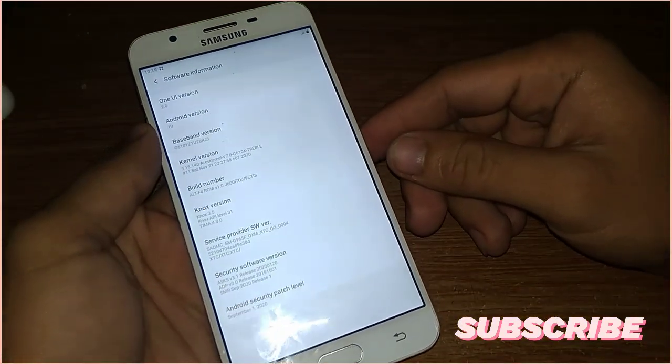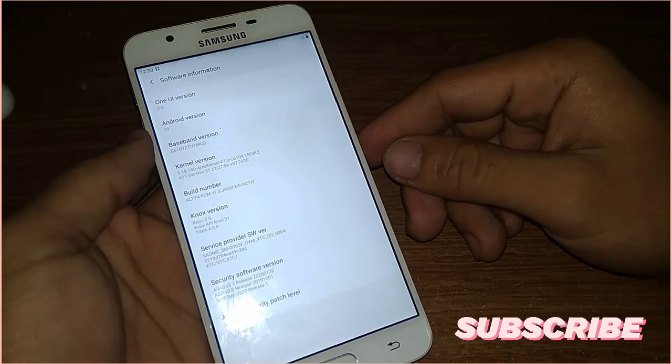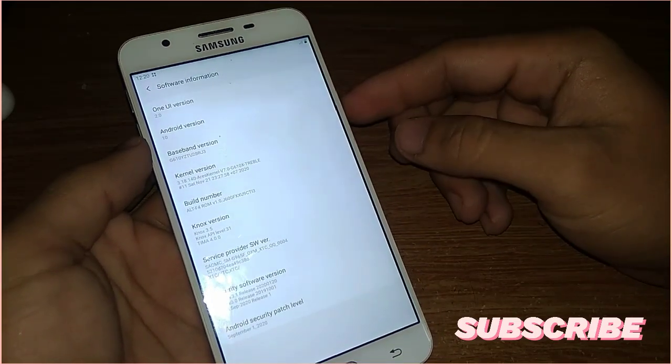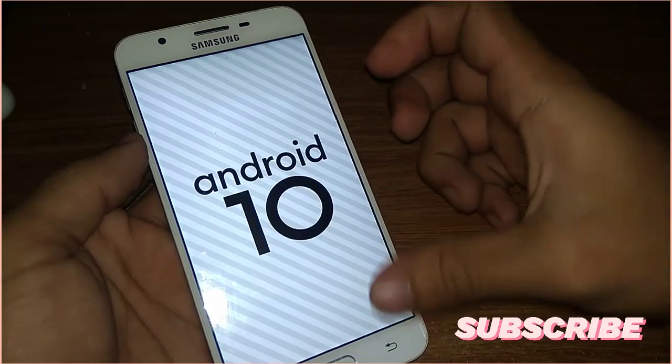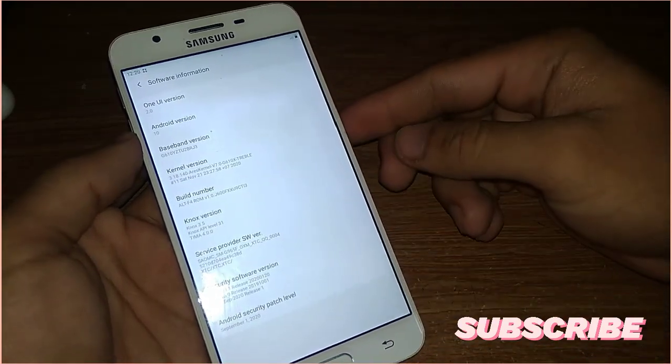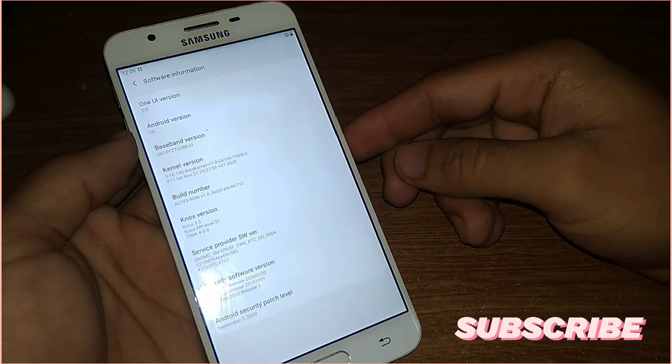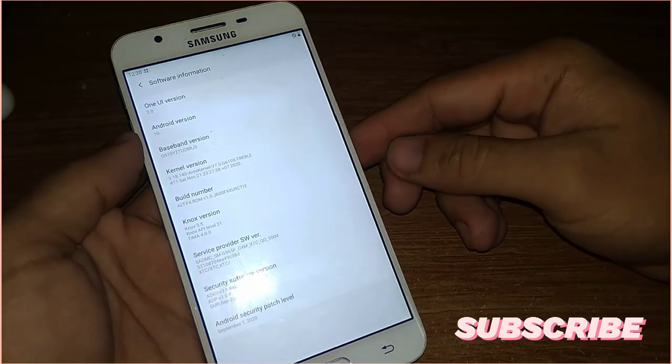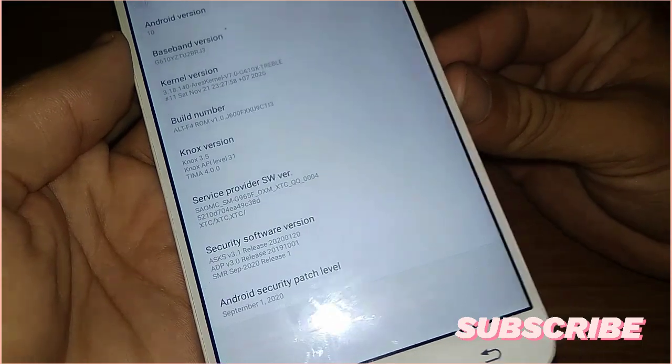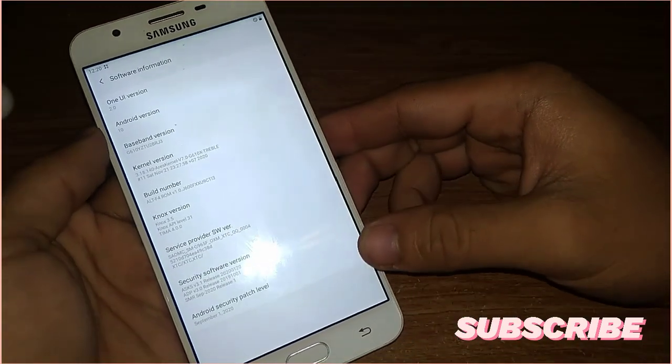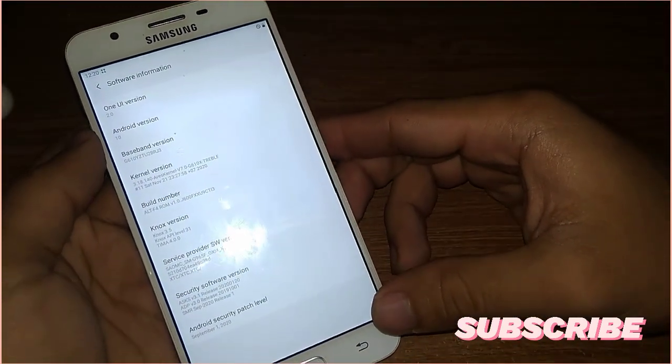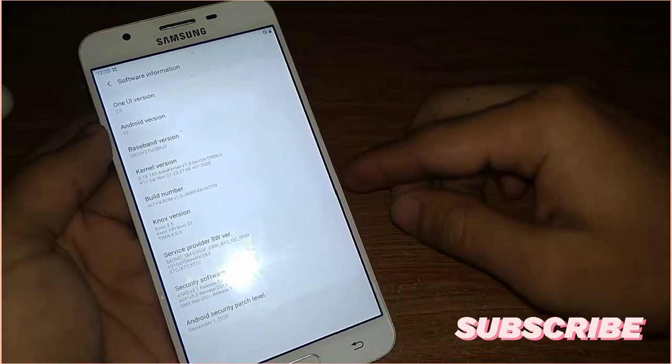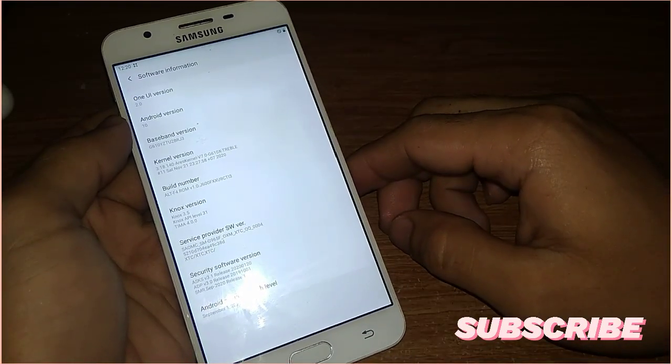And this ROM is based on Android 10 with One UI 2.0 on top. The kernel version of this ROM is ARIS kernel version 7 triple 7 as you can see here. And the Android security patch in this ROM is September 1, 2020.